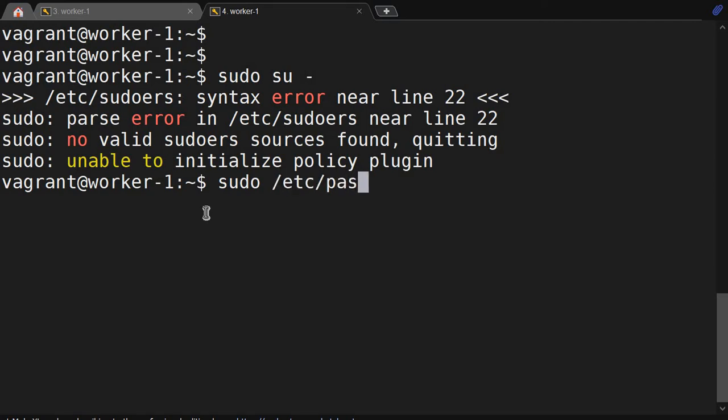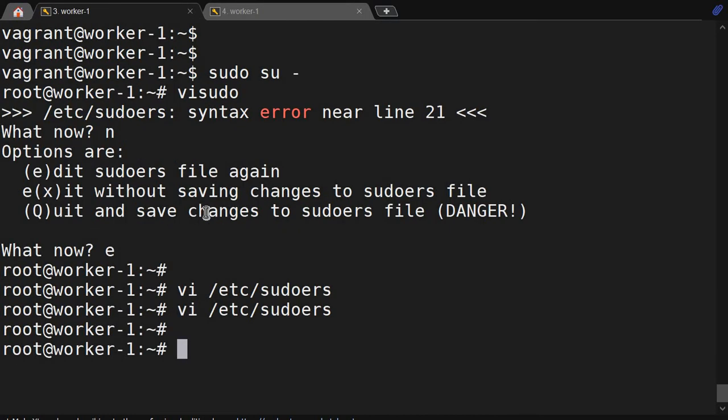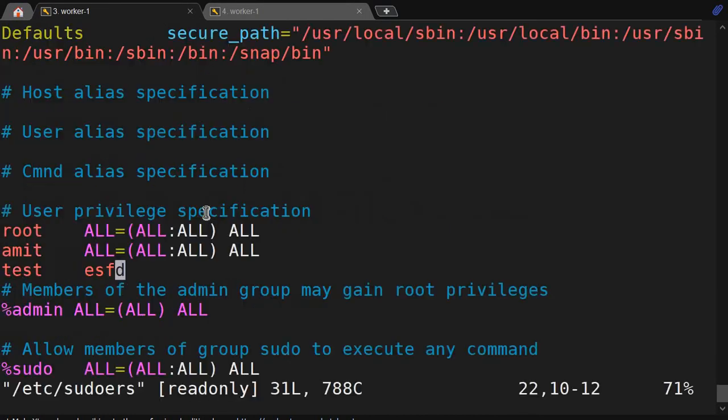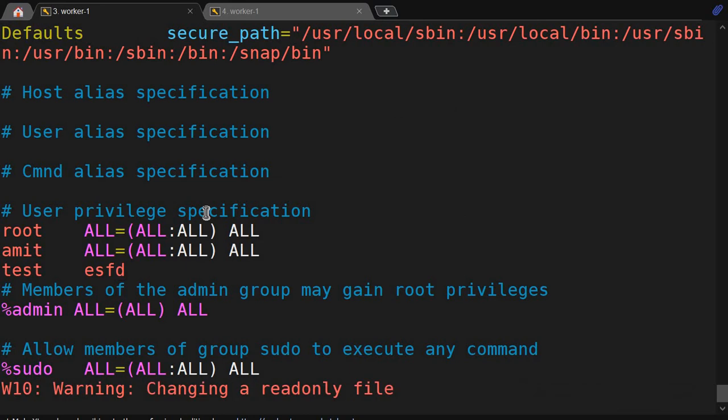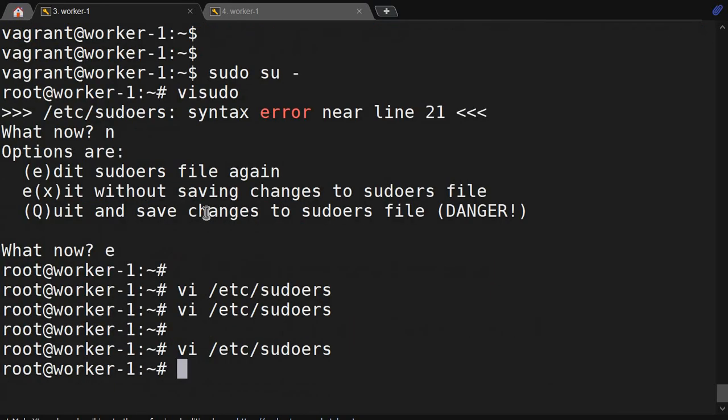We will go back to the root window, delete this line, and save it. Now it's working.